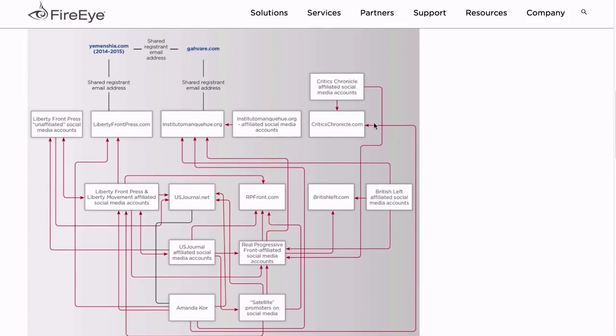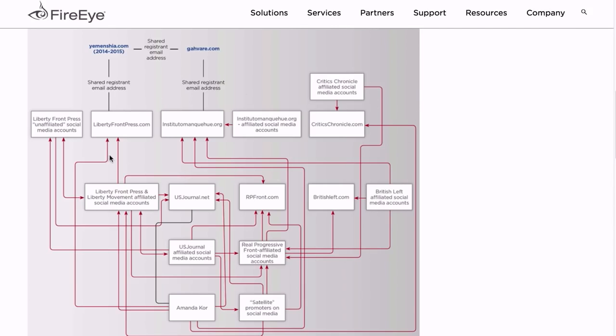So right away you see that 95% of this is pretty meaningless. Oh, someone retweeted someone else - an influence operation at work! Anyway, so when you actually follow the lines, you find that something like CriticsChronicle.com is only related through a social media promotion from Amanda Core, who is related as a registrant of USJournal.net, which was promoted by Liberty Front Press, which shares a registered email address at TheYemenShia.com.